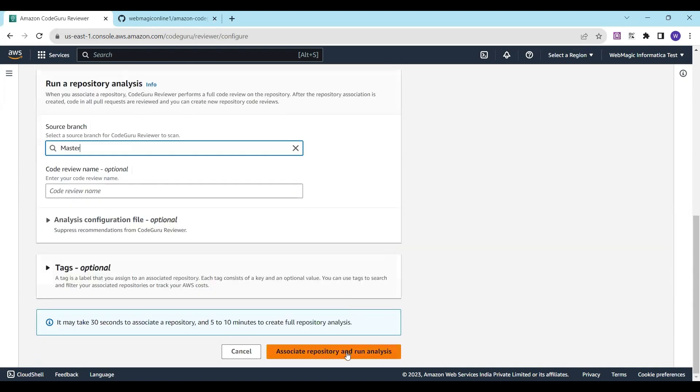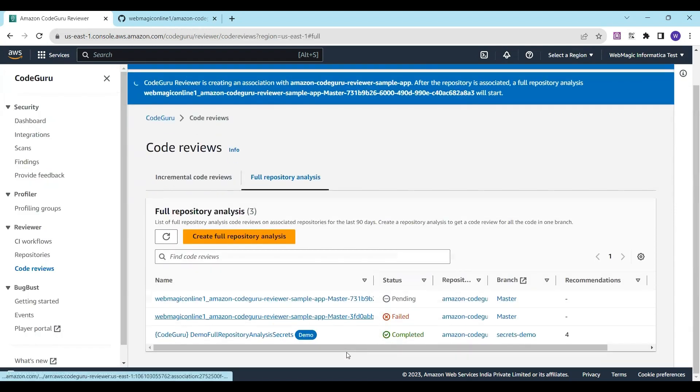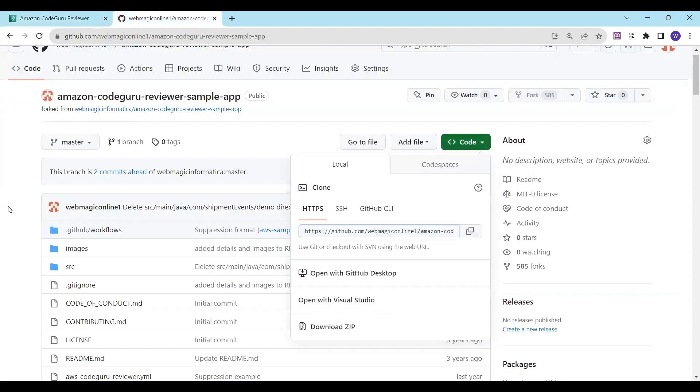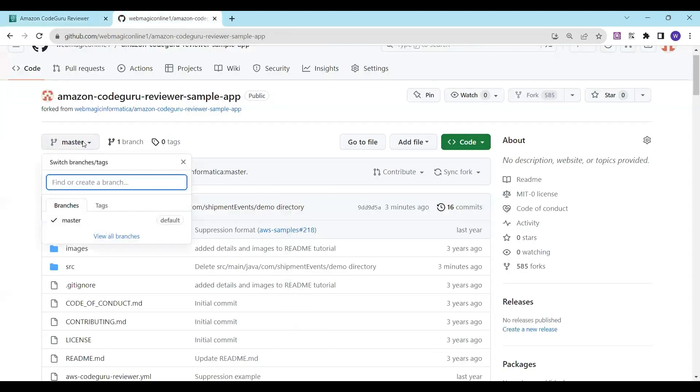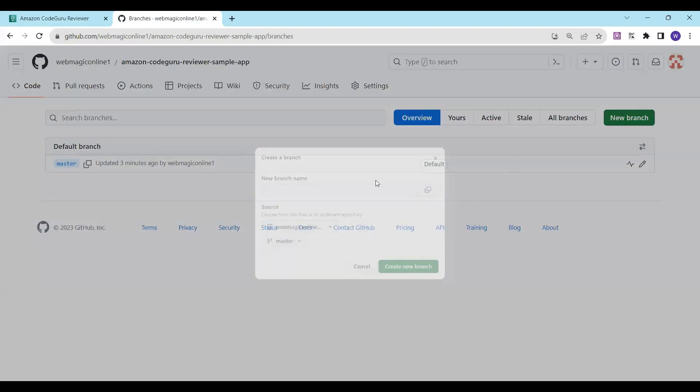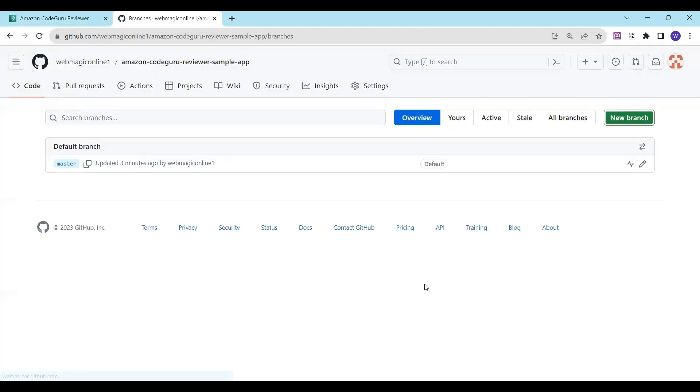I'll associate the repository. Next thing I'll do is simulate a change. To do that, I'll create a development branch. I'll say 'New Branch' and create a development branch from the master branch.